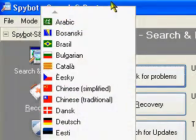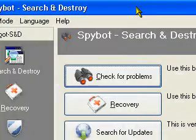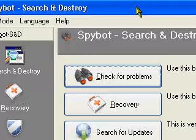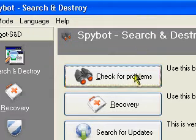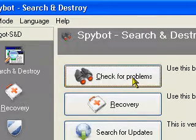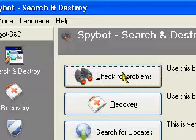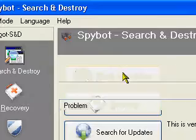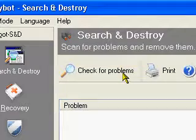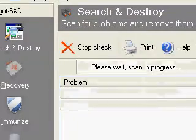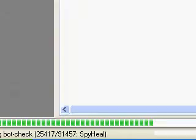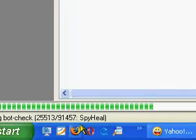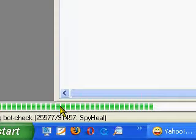The first button is called Check for Problems. This is the button you will use most of the time. Click on the button. On the bottom of the screen, you will see the scan is in progress.